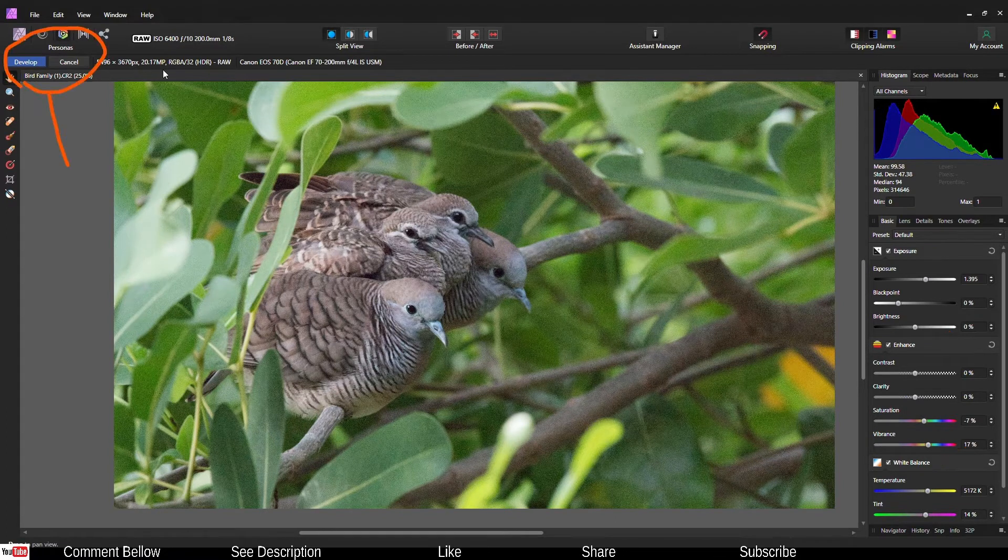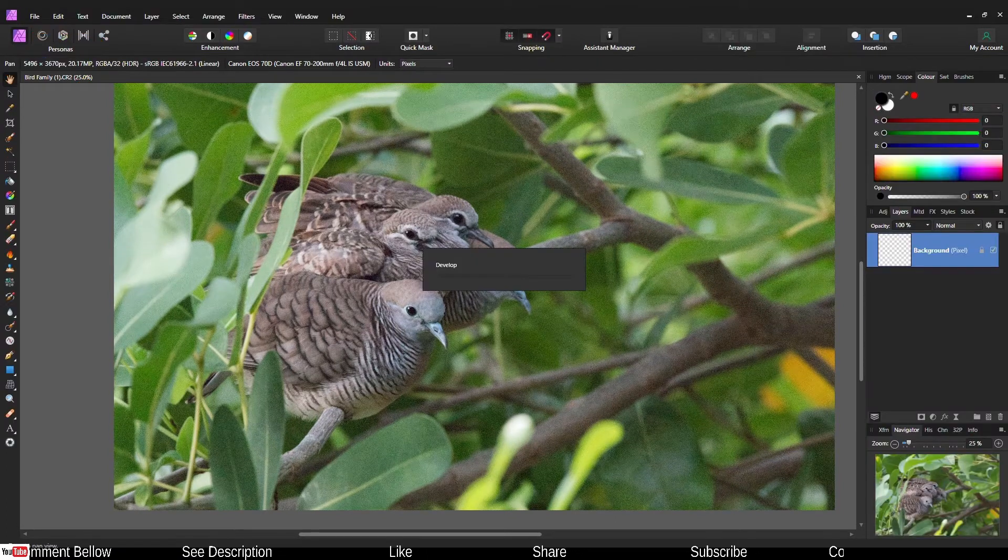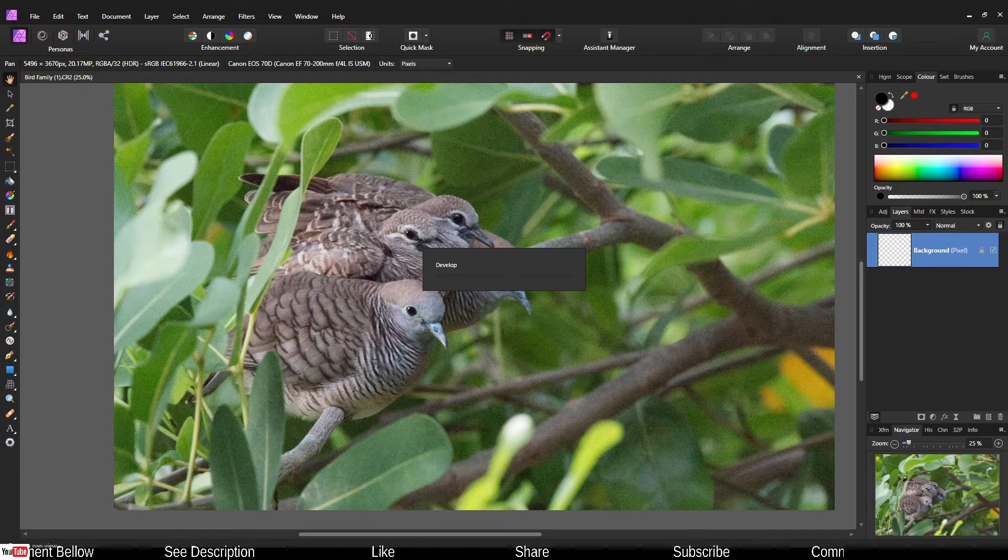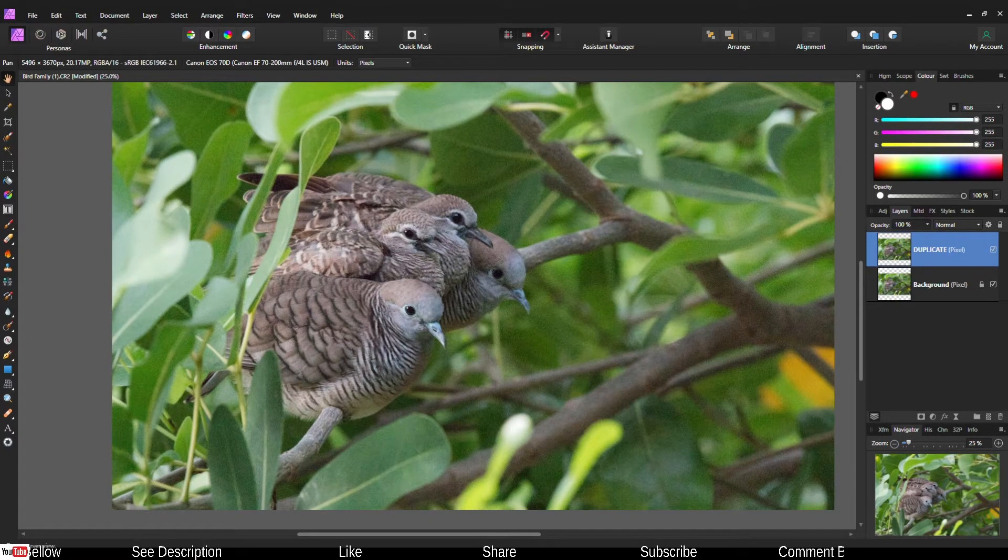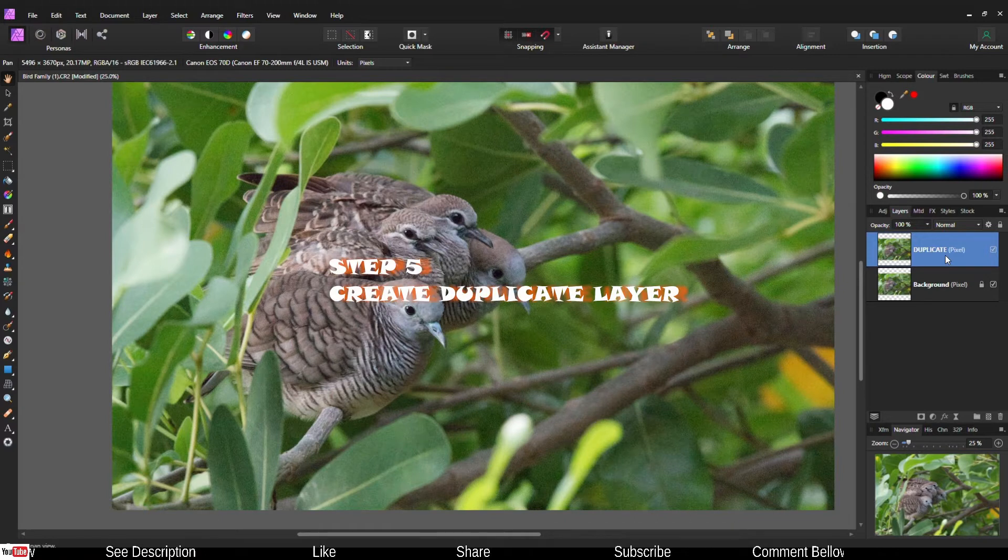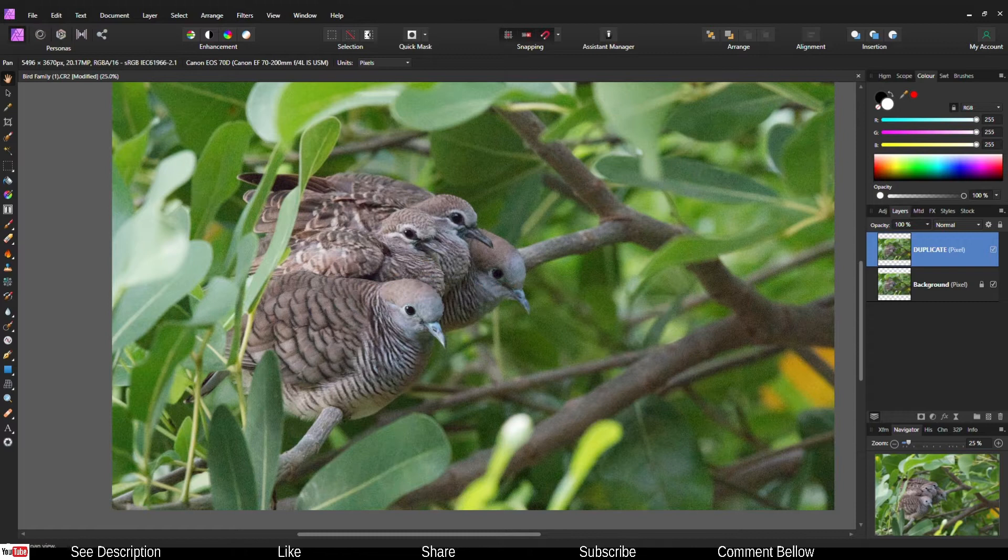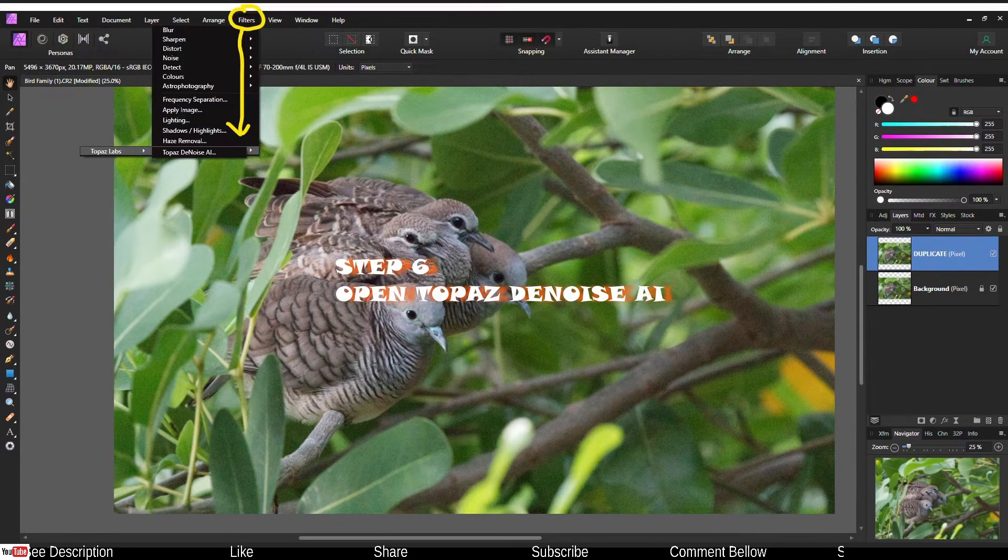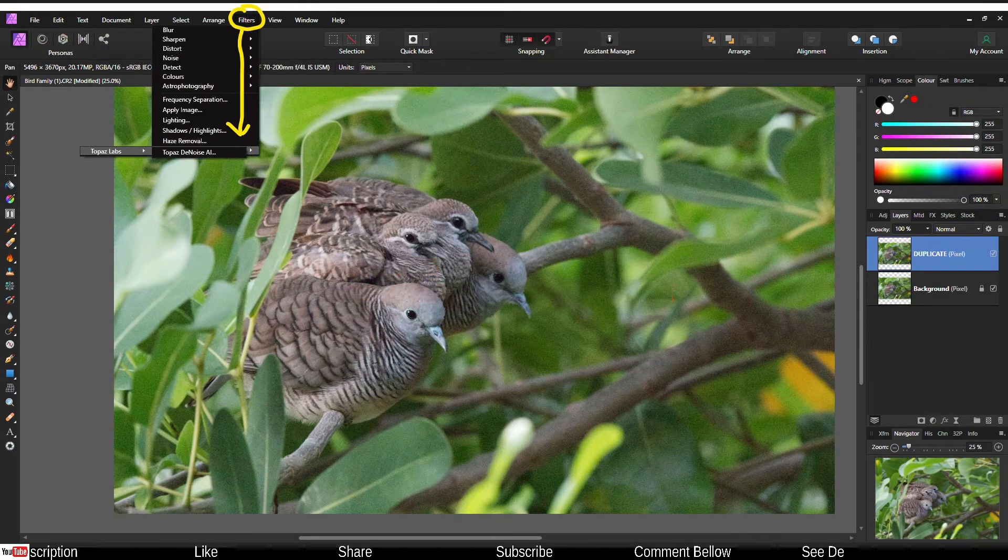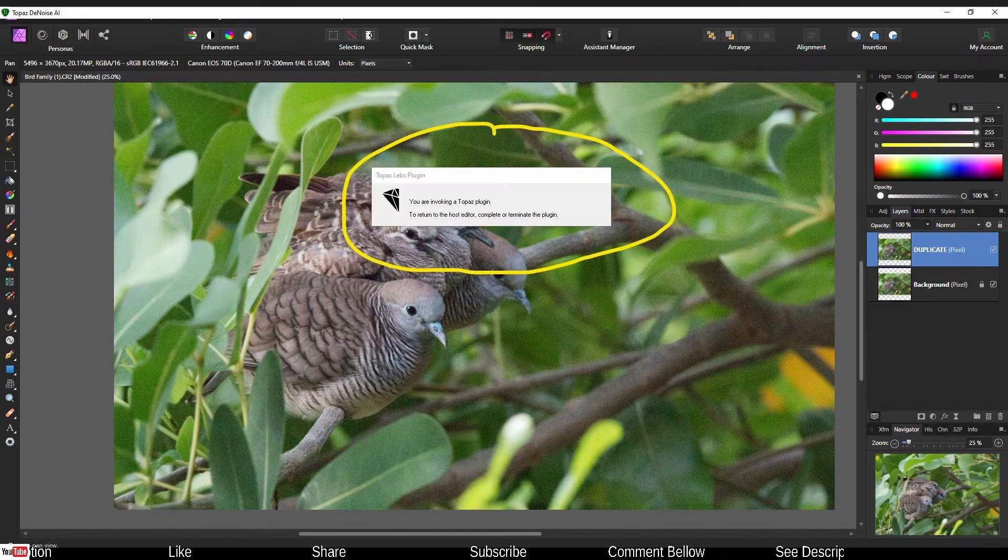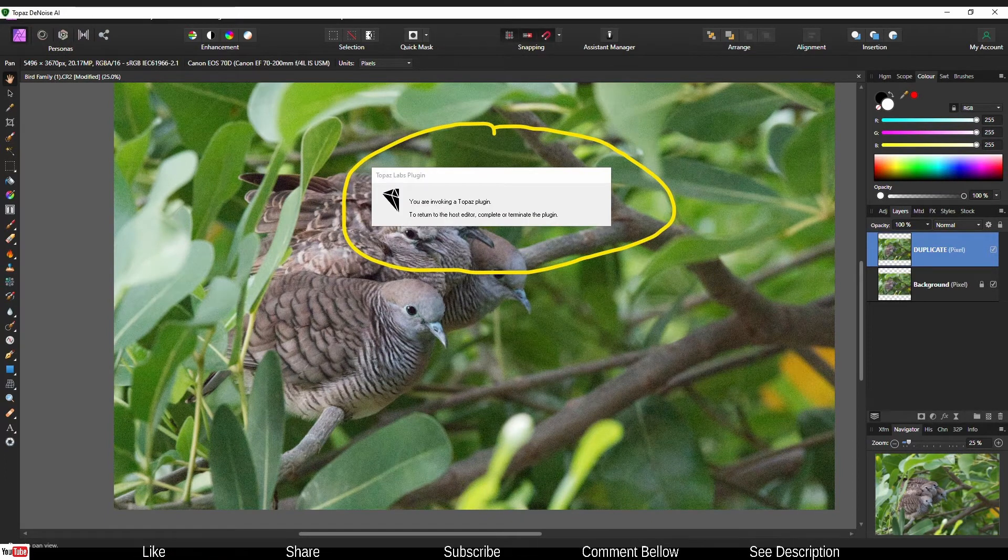Click develop. It's going to take time to develop it. Now you're in the layer mode. Immediately create a duplicate by clicking Ctrl+J in Windows or Command+J in Mac. Then go to the Filter and from the filter go to Topaz Lab and DeNoise AI.